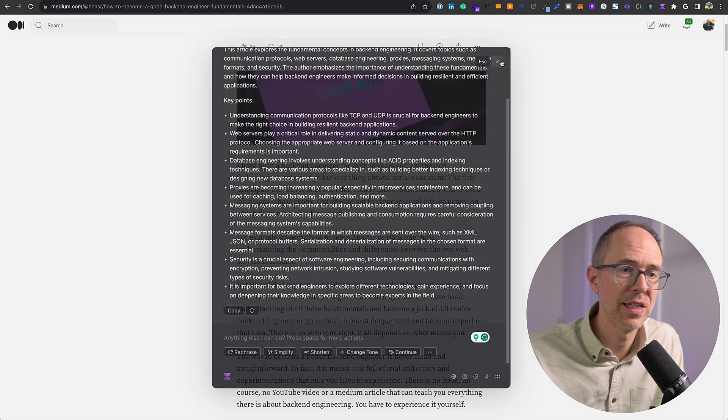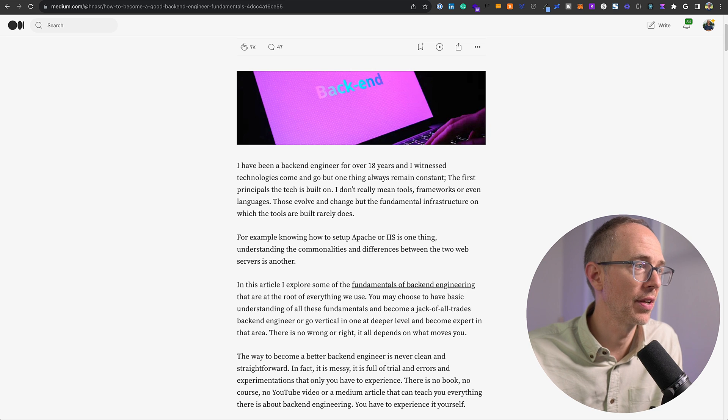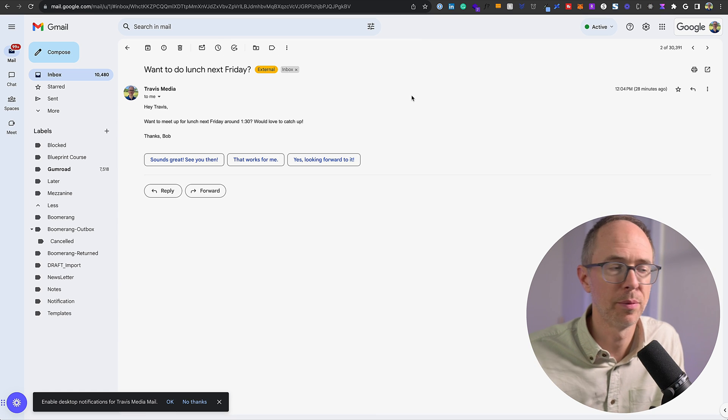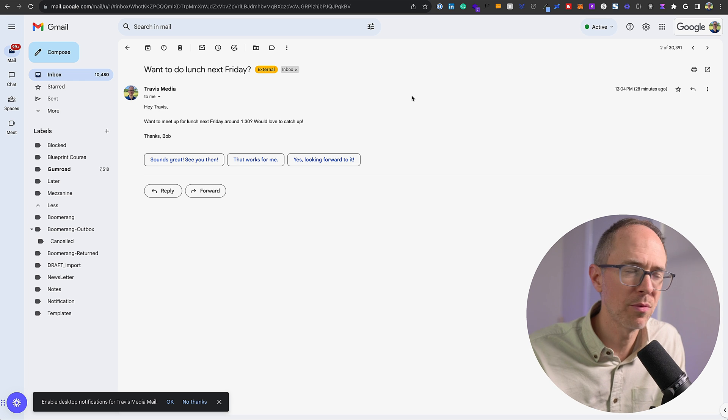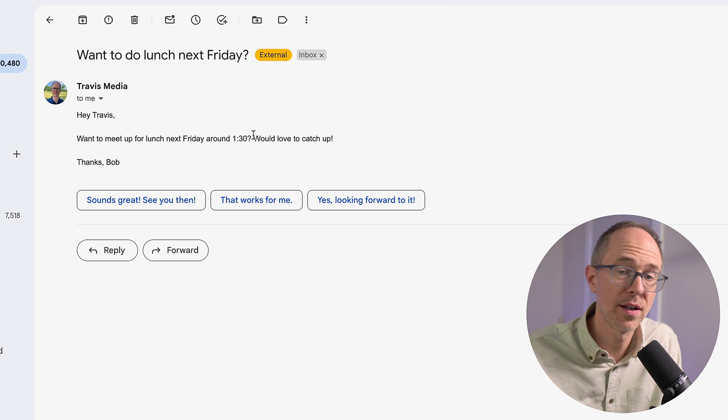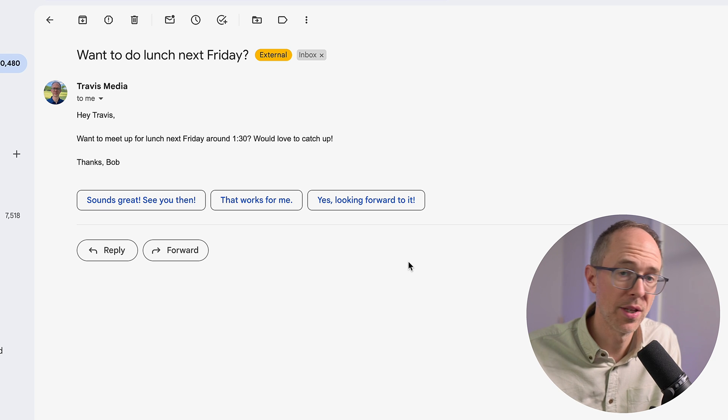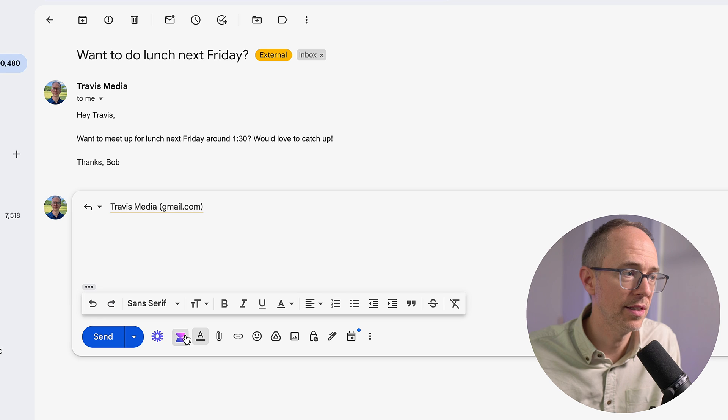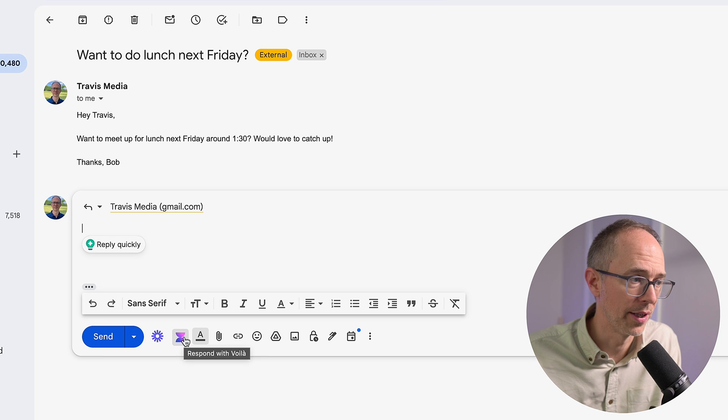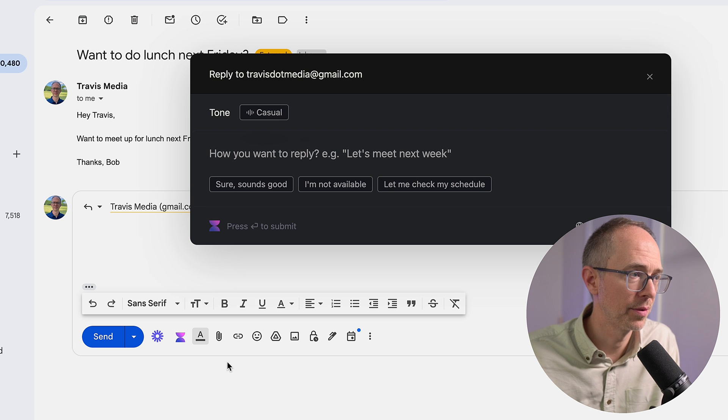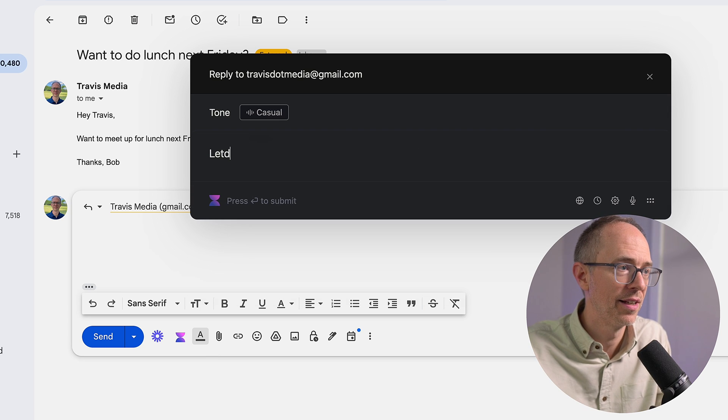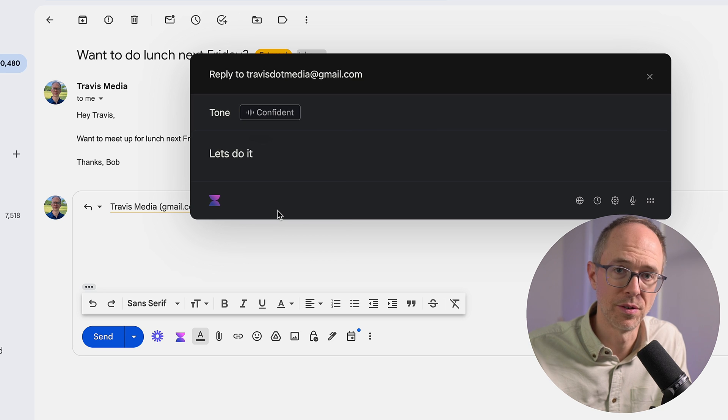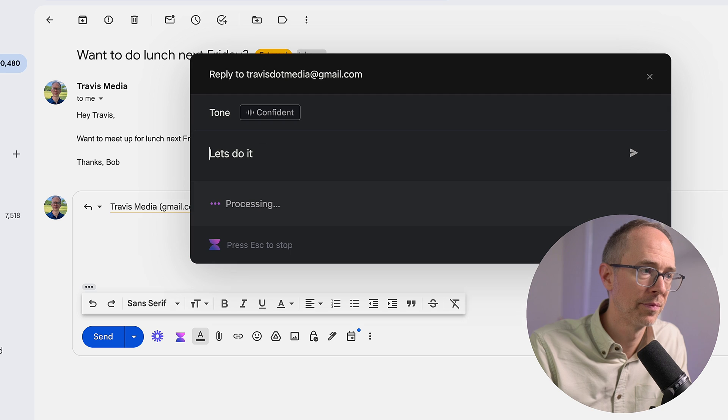Now, the third usage is answering emails. So if I go to my email, and I actually just sent myself an email, so I wouldn't be exposing anyone's information. But if somebody writes you and says, I want to do lunch next Friday. Hey, Travis, I want to meet up for lunch next Friday around 1:30. Would love to catch up. Thanks, Bob. I can hit Reply, and I see this Voila logo here. Respond with Voila. I can click it, and I can decide how I want to respond. And I can just say, let's do it. And casual, maybe I want a confident tone with it. So let's hit Enter.